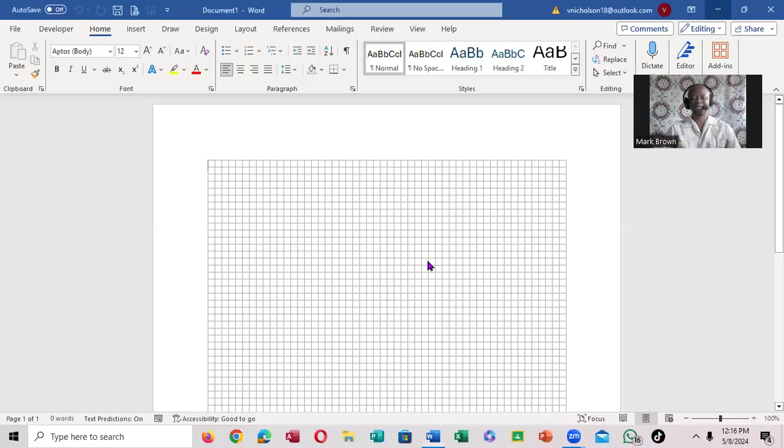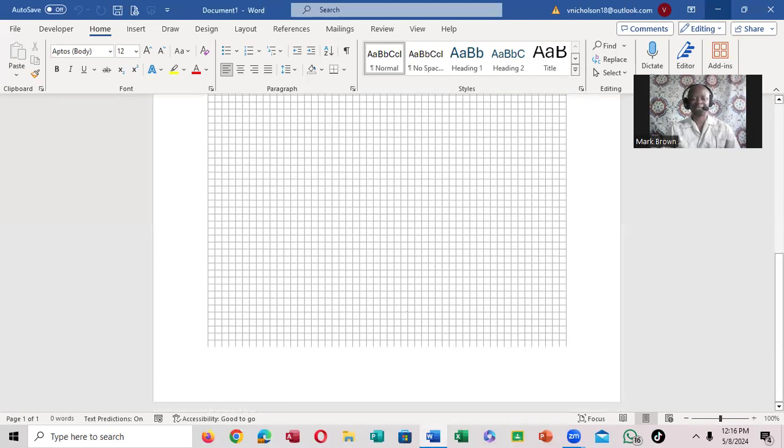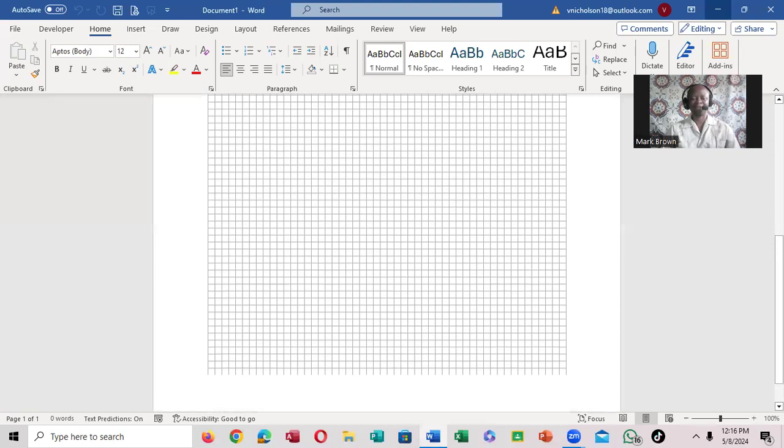If you notice this particular grid every time you open the document, you see it and don't know how to get rid of it. Right here, it's kind of aligned for you.